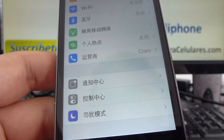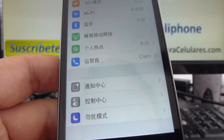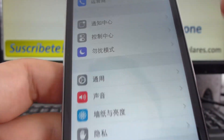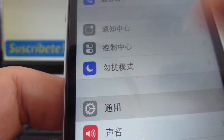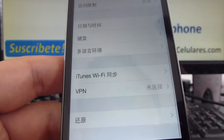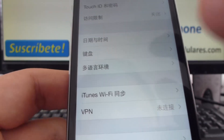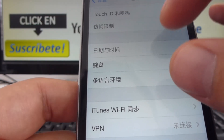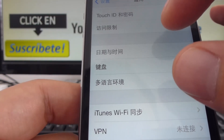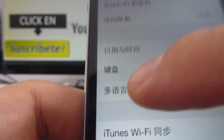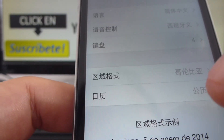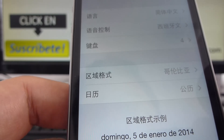Then you're going to find again the gear. We enter the gear. Now we're going to go all the way down. We're looking for the three last options. Here's the option that we need — it's the third one. We click there. That's the International option.